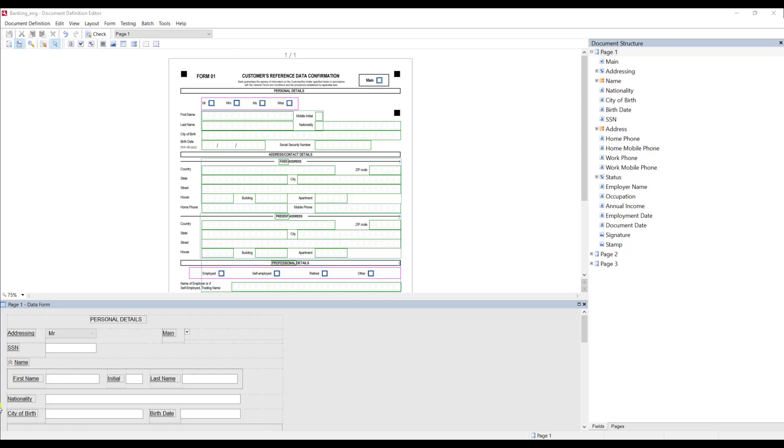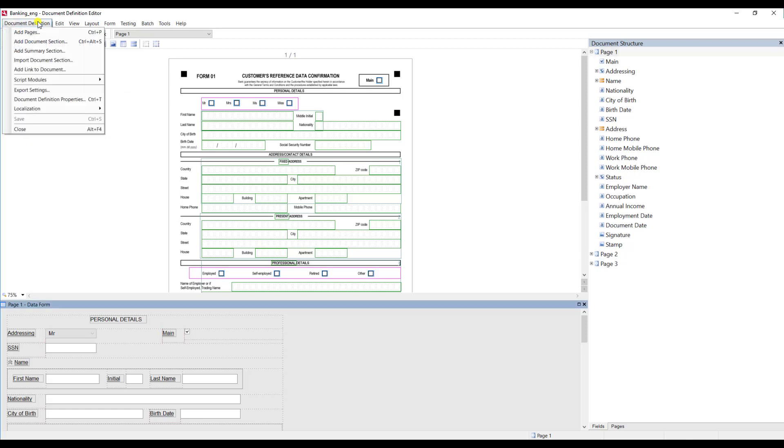Now where I'm at within the software is within a document definition. When I'm within a document definition what I need to do is go into this document definition menu and you'll see there's a special menu item for localization.